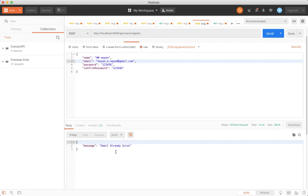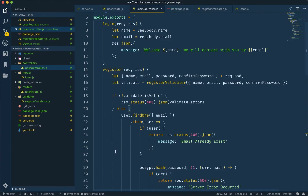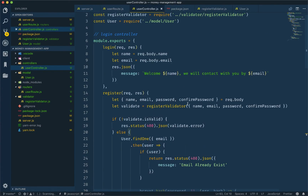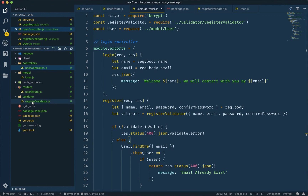That is the user registration system. In the next video, we will do the login system. Just like we did the register validator, you should try to build the login validator yourself. Try it on your own first, and then we will show how to do it together. If you found this video helpful, please stay subscribed. Good bye.